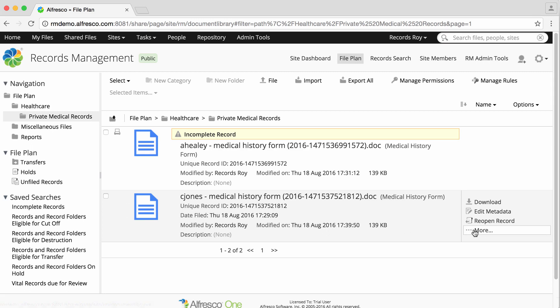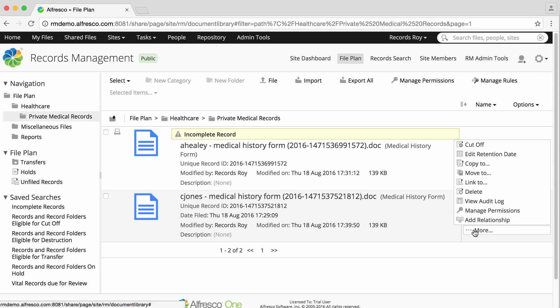Hover over a record in the file plan and click more, and you'll see that a cutoff action is available.